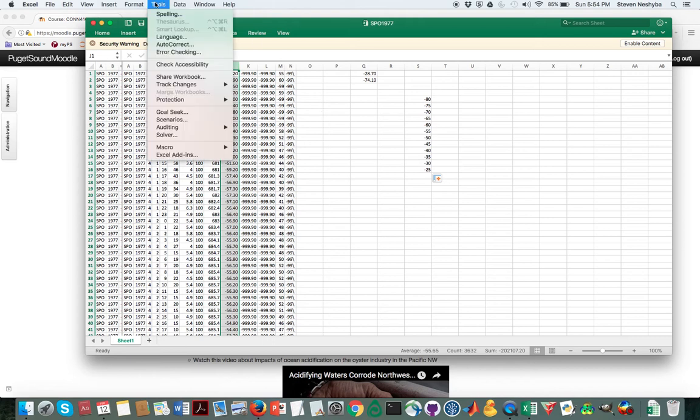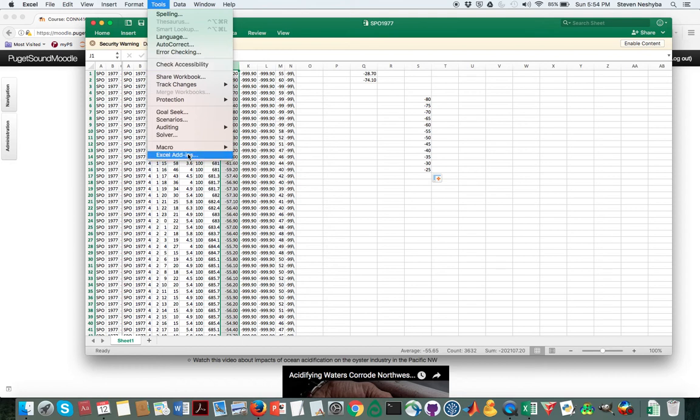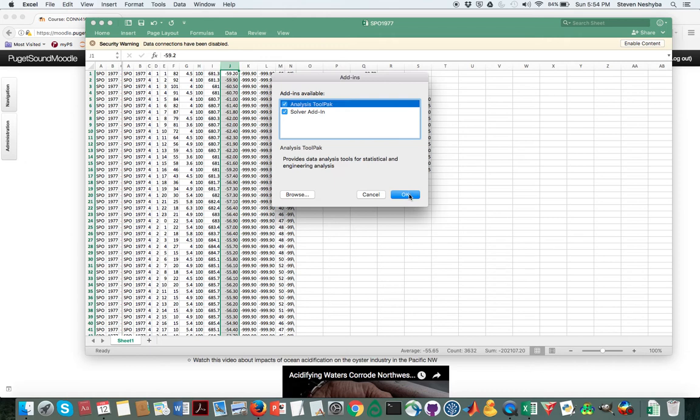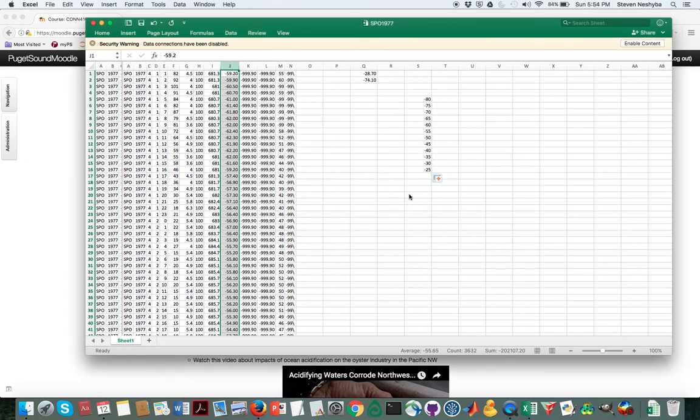Now it may be that you don't have the tool pack already installed, so if you don't then you go to tools here in Excel add-ins and hopefully something like this will show up and then you can just add it in that way. It might be a different procedure if you're on vDesk.